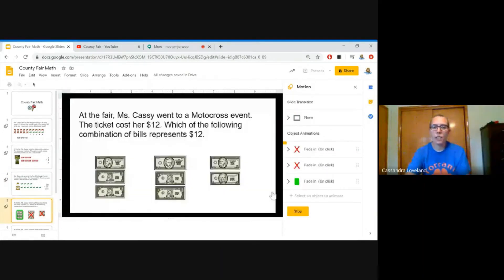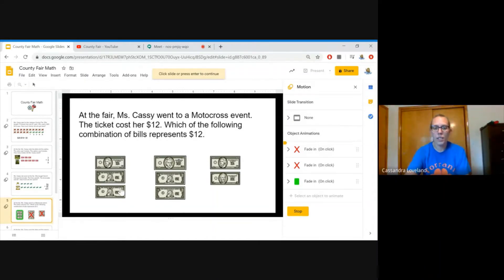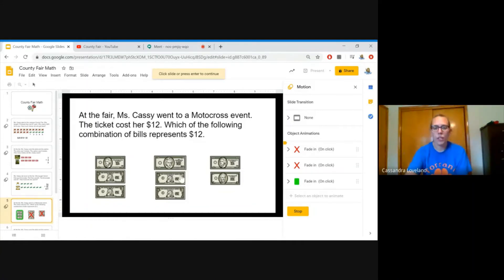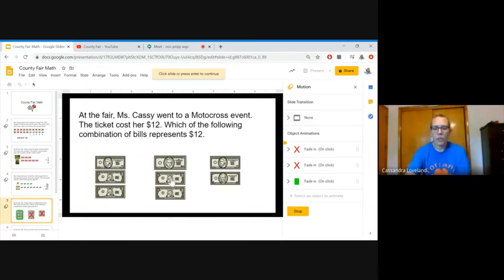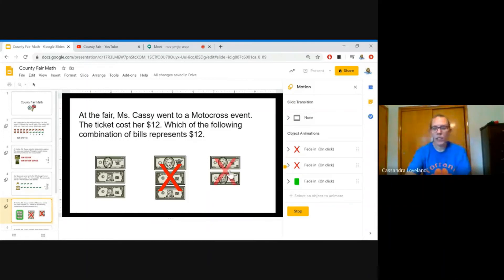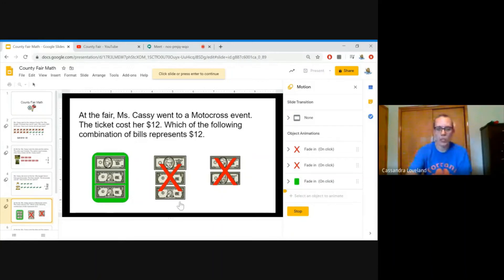At the fair, Miss Cassie went to a motocross event. The ticket cost her $12. Which of the following combinations of bills represents $12? For this combination, we have a $10 bill and two ones. That's 10, 11, 12. For this one, we have a $20 bill and two ones. That's 20, 21, 22. For this combination, we have a $10 bill and a $5 bill. That's 10, 11, 12, 13, 14, 15. So this one is 22. That's not equal to 12. And this is 15. That's not equal to 12. But this one is 12, and that equals $12. So this combination of bills represents the $12 we need to buy a ticket to the motocross event.